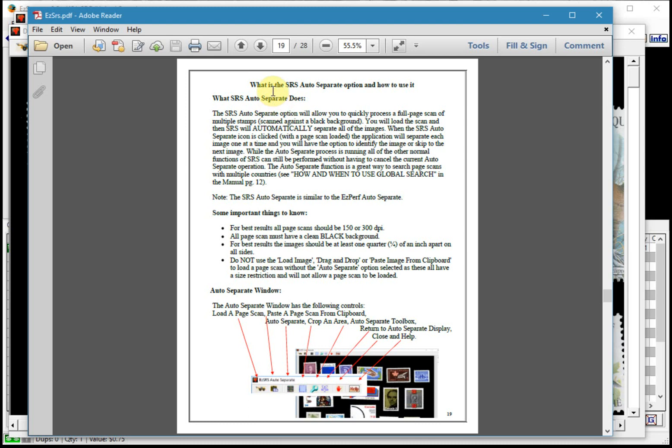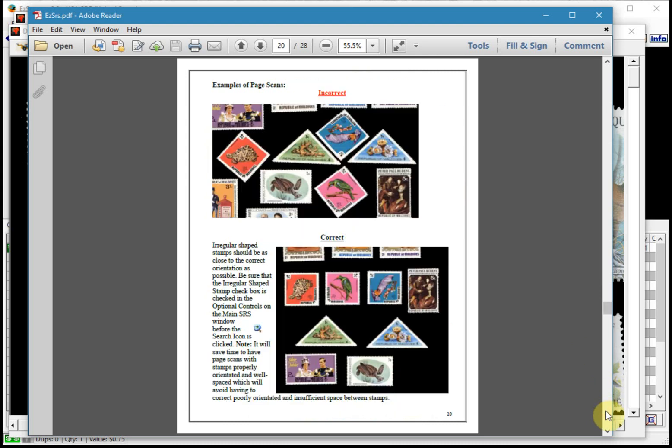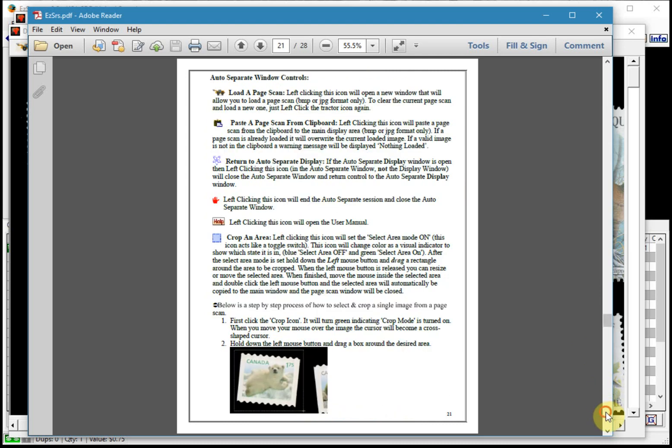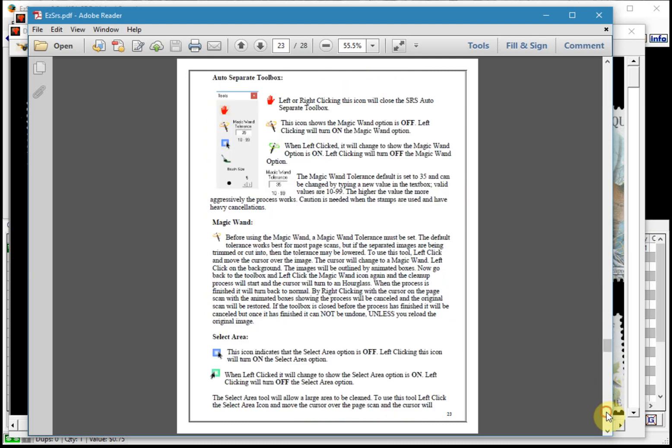Make sure that you read the SRS auto separate functionality. It's explained in fair detail with a lot of images to kind of help you along. I highly recommend that you spend the time and read that manual.